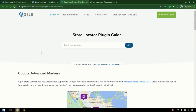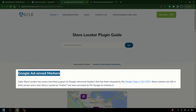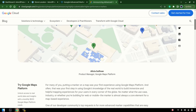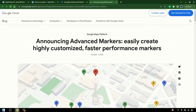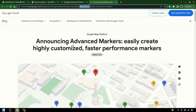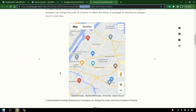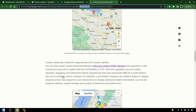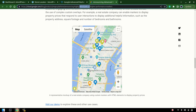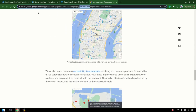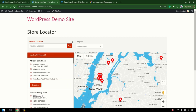In this video we'll talk about Google Advanced Markers. Google announced these advanced markers in October last year. This is their official documentation — the link is given in the video. You can see these markers are more interactive. Here's another example of interactivity: you click and it turns. You can do a lot more things with these markers, so let's get started with the store locator.